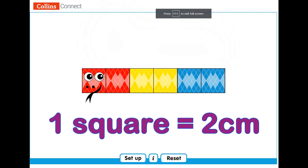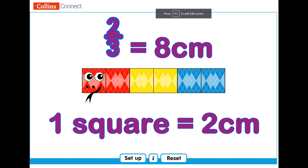Alright, smarty pants! How long would two-thirds of the snake be? You're just too clever for me! Two-thirds of the snake are four squares, so four twos make eight — two-thirds of the snake would be eight centimeters!